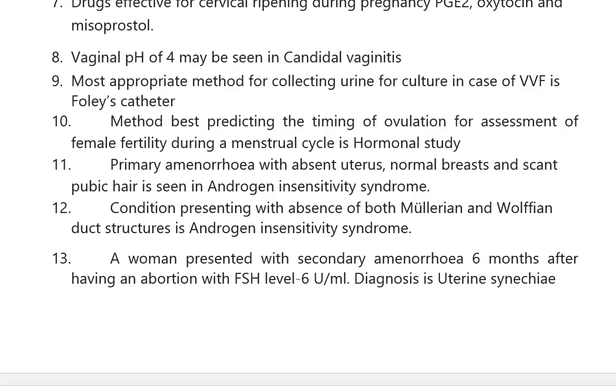A condition presenting with absence of both Mullerian and Wolffian duct structures is androgen insensitivity syndrome.